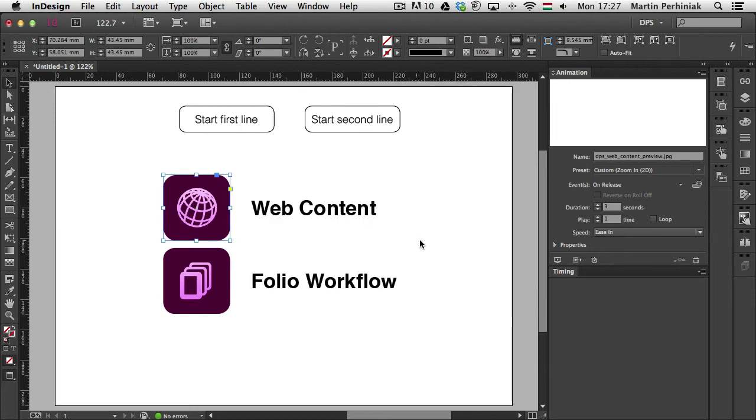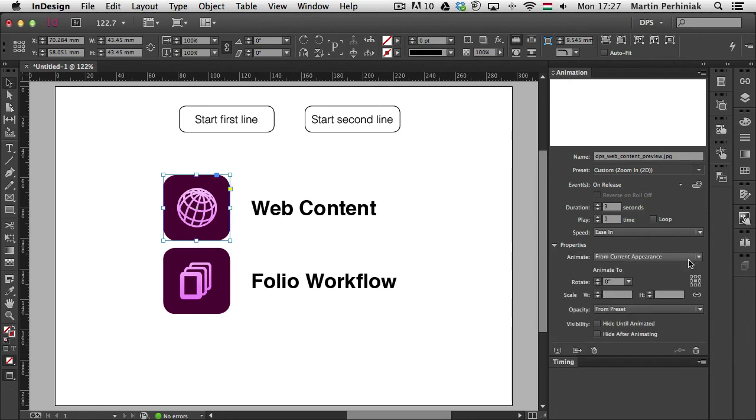And additionally, you can also check out the properties under the animation panel. So if you open that up, you will find even more options that you can assign to your animations.